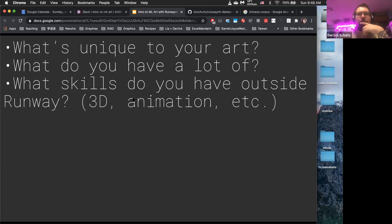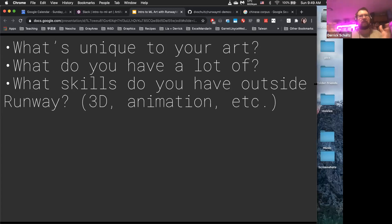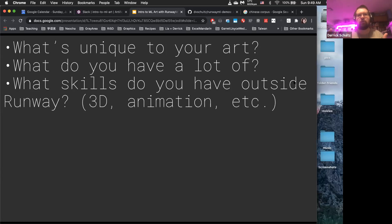I'm already seeing that happen in some of the stuff people are posting in Slack. Matt is taking his 3D work and finding ways to manipulate things using machine learning. Dylan is taking her own photography and bringing them into the model. Machine learning as a standalone creativity thing is a world that exists, but I'm most interested in seeing everyone bring their own interests and artistic work into machine learning — to extend or build additional materials for your own work.